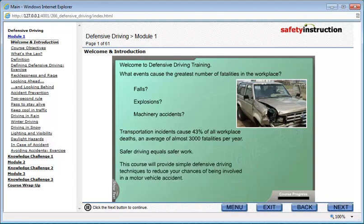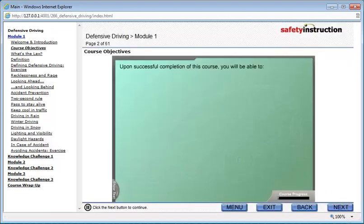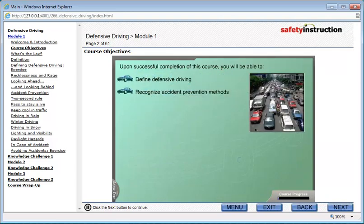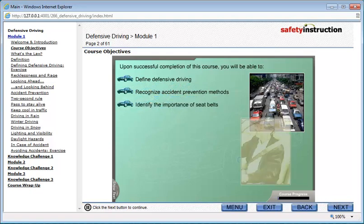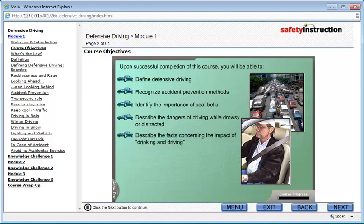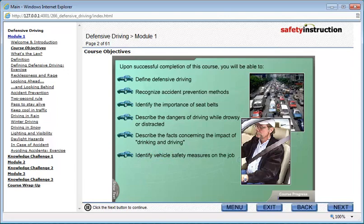This course will provide simple defensive driving techniques to reduce your chances of being involved in a motor vehicle accident. Upon successful completion of this course, you will be able to define defensive driving, recognize accident prevention methods, identify the importance of seat belts, describe the dangers of driving while drowsy or distracted, describe the facts concerning the impact of drinking and driving, and identify vehicle safety measures on the job.